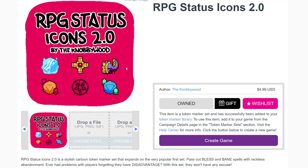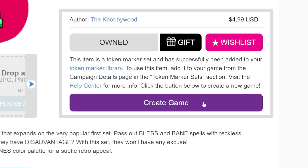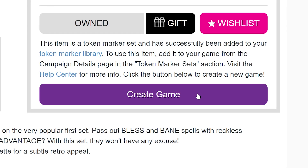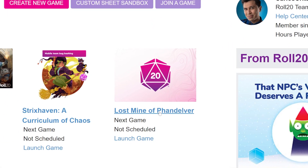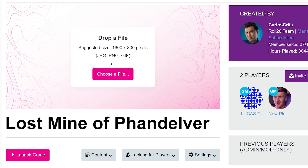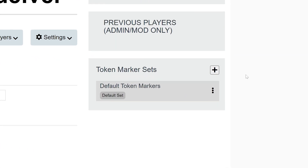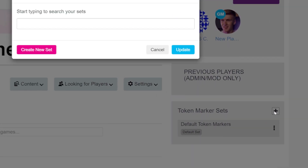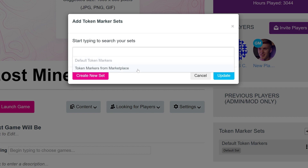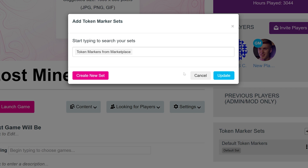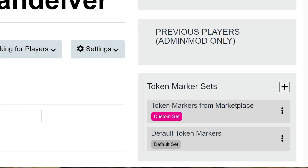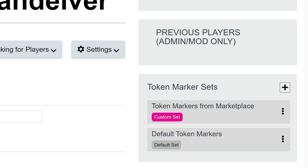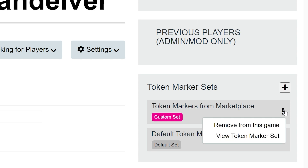Once you find a pack you like and you've purchased it, a purple button will appear that says create a game. If you don't already have a game created, clicking this will take you straight to a new game to add your new set to. If you already have a game and want to just add this pack to it, click on home at the top left of the screen, then click on the name of the game you want to add your token marker pack to. Once you're on the game's details page, you'll see a gray box called token marker sets. Simply click the plus button at the top right of the box, search for your set, click the blue update button, and you're all set. You can also remove a set by clicking the three dots next to the set name and selecting remove from this game.